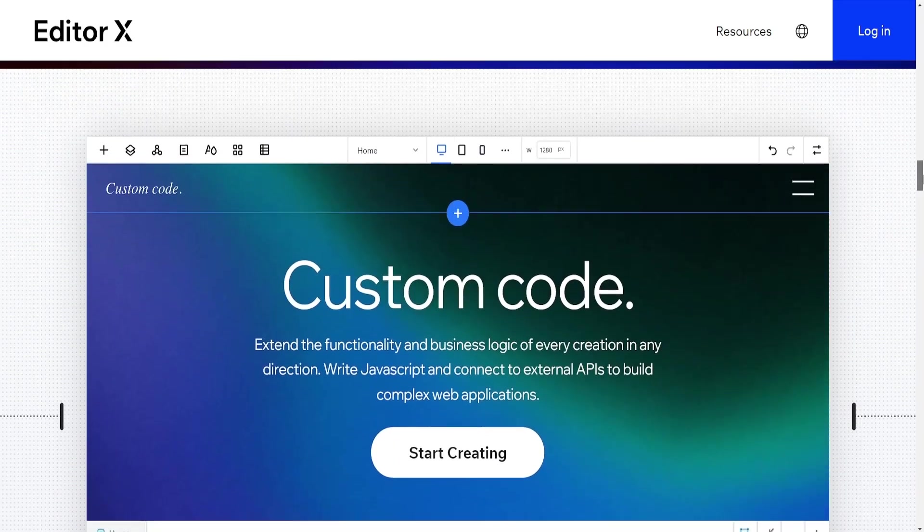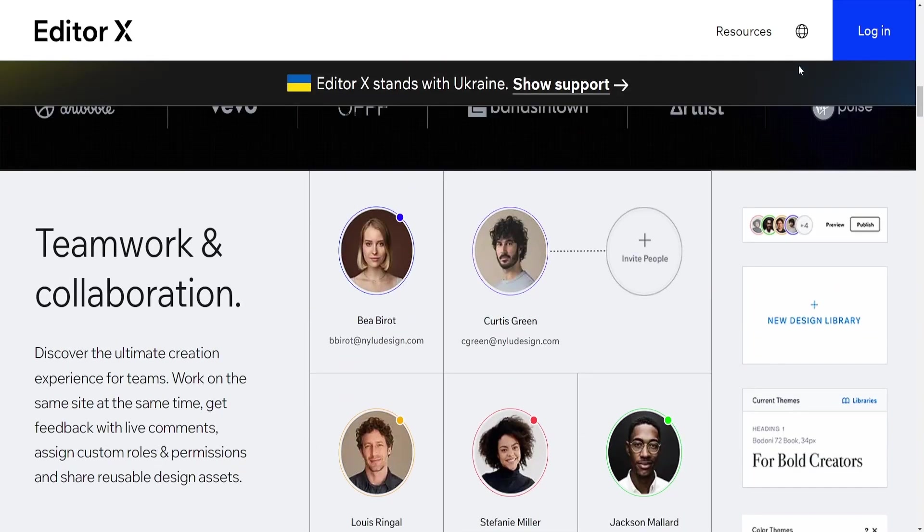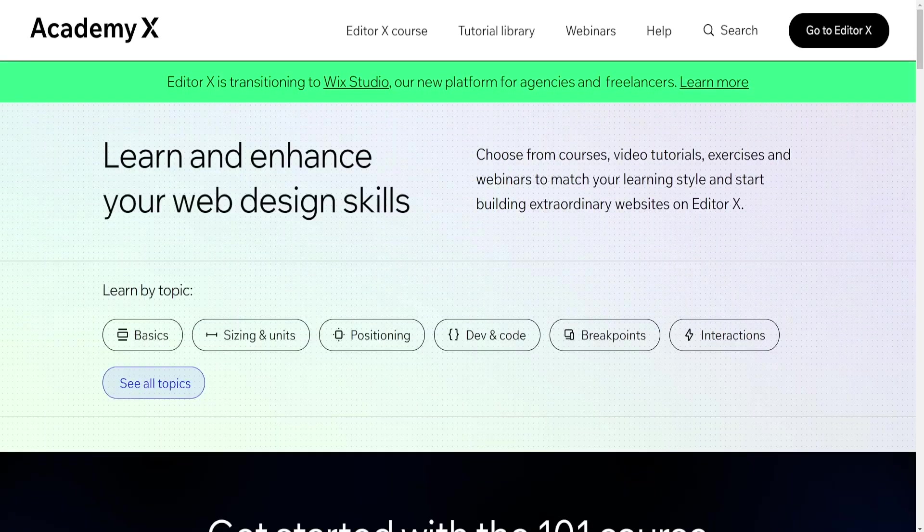Ultimately, the choice between Wix and Editor X depends on your skill level, website requirements, and desired level of customization.